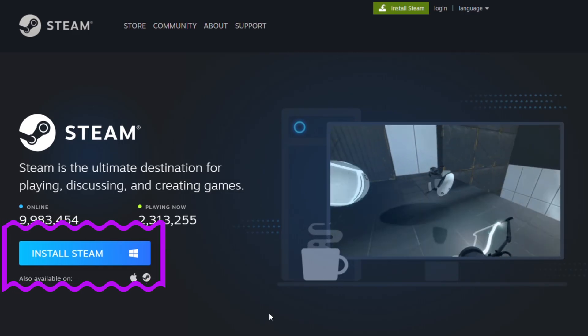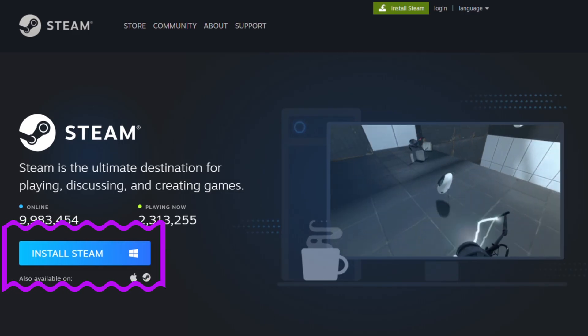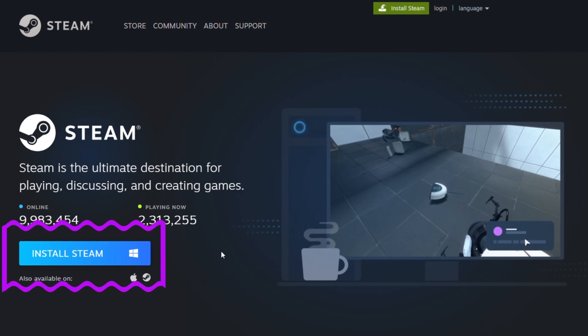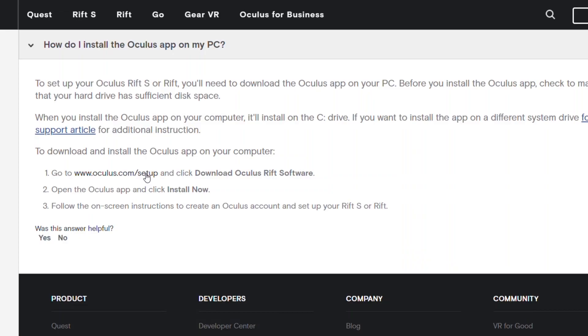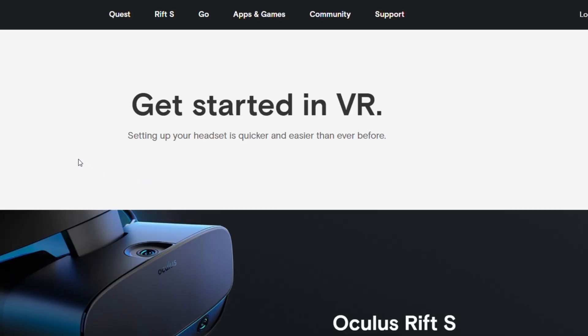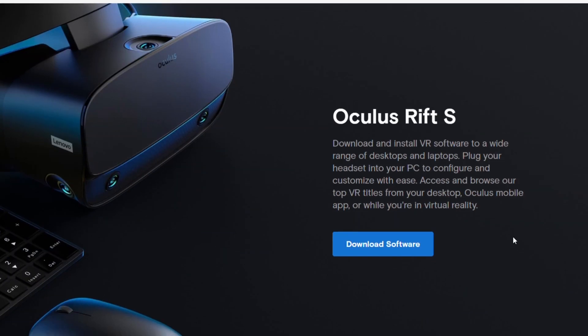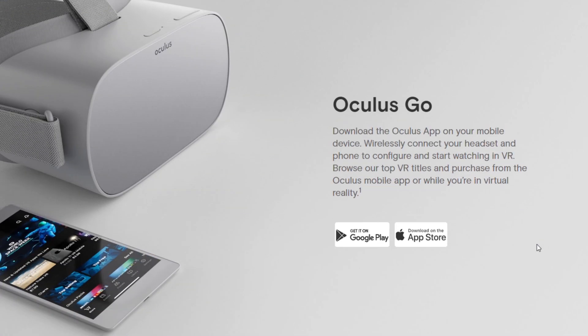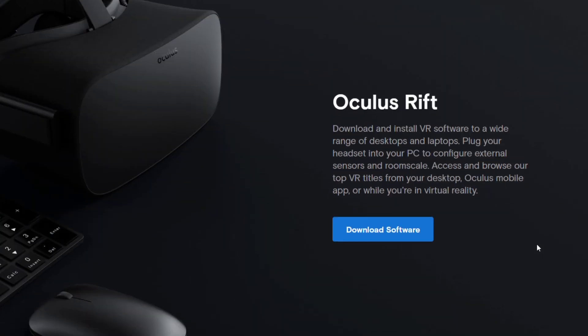I've also put links in the description on how to install Steam and where to find the Oculus Store, which are both platforms you'll need to open the Tilt Brush app depending on which headset you have.